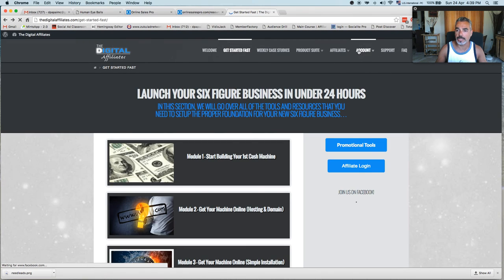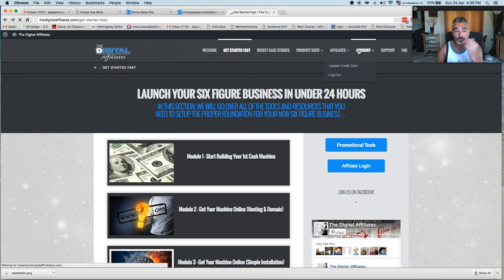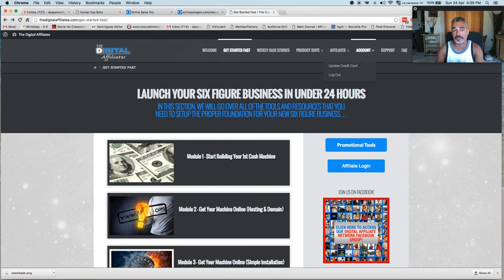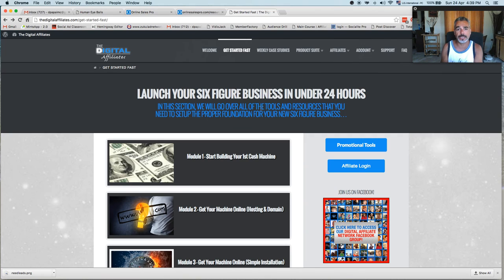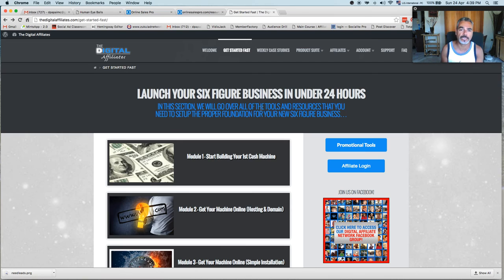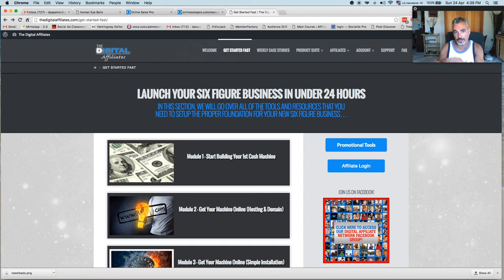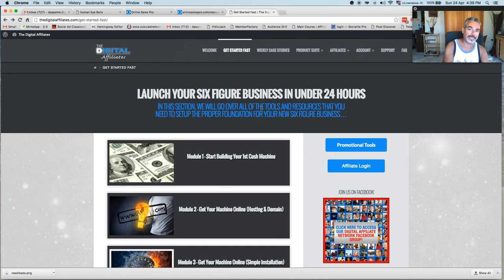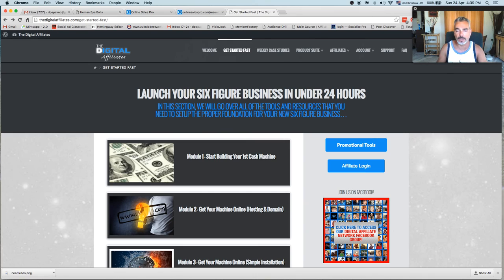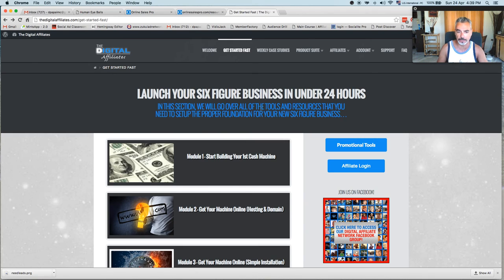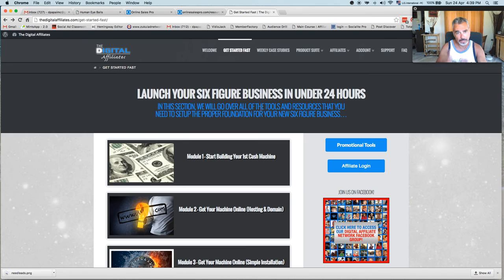You can also promote this as an affiliate, and the comp plan is pretty good. On each person that you sign in, you get 50%, which is like on every $37 sign-up, you get like $19, around $20, on a monthly recurring income. So the more you build as a team, the more money you make.